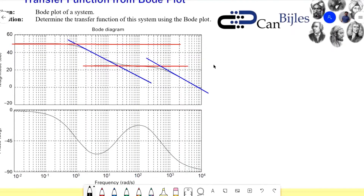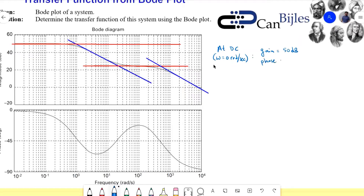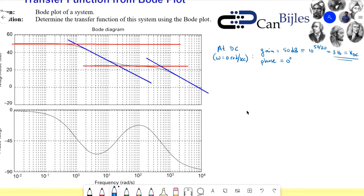Let me summarize what we have discussed. At DC — omega equals zero radians per second — I can see that my gain is 50 dB, and my phase is zero degrees. This is really important because if your phase is, for example, minus 180 degrees, you will have an inversion of your gain. If I now convert the 50 dB to a scalar, that will be 10 to the power of 50 divided by 20, giving approximately 316. That is called the DC gain, K_DC.